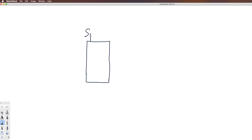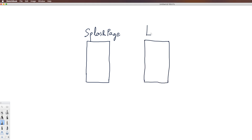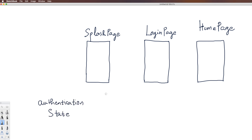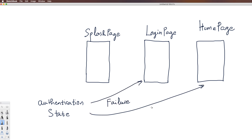The splash screen is the first screen, and from the splash screen I can navigate to the LoginPage, log in, and then get to the HomePage. So we have some cases depending on the AuthenticationState: if failure, go to LoginPage; if success, go to HomePage; otherwise navigate to the splash screen.